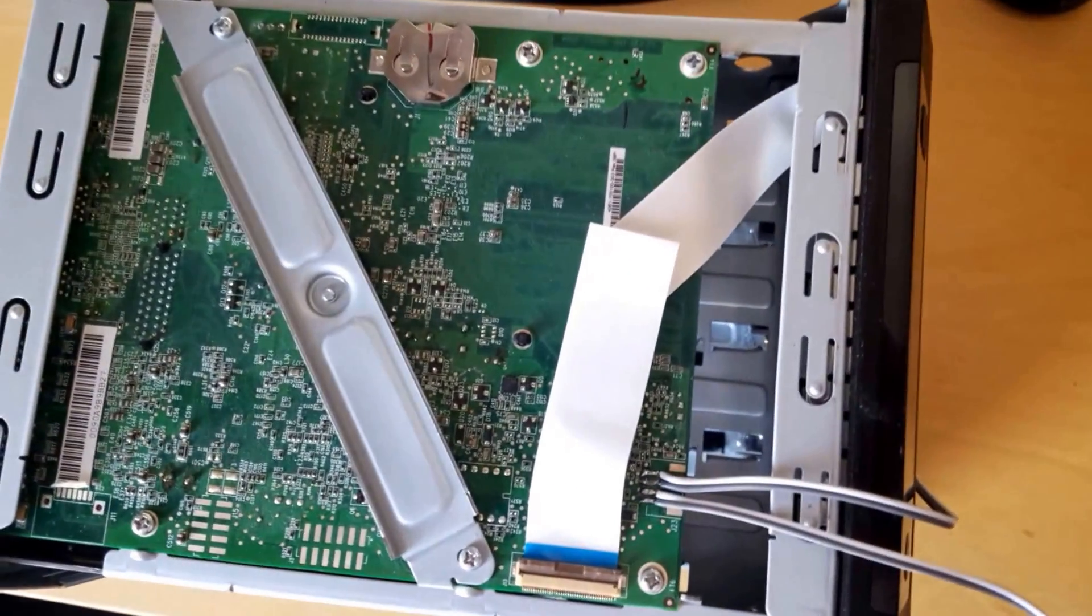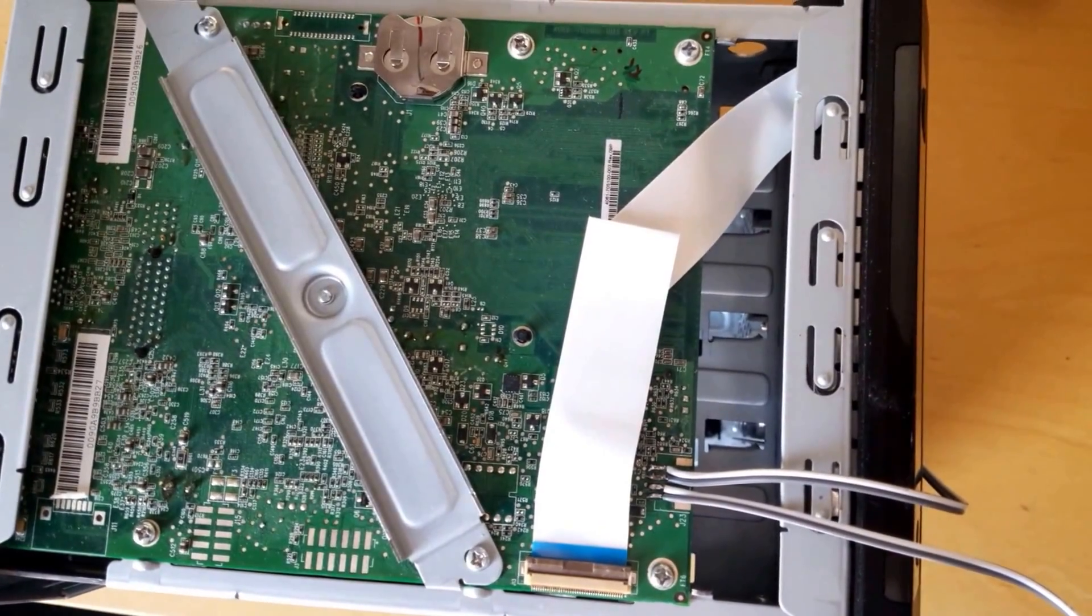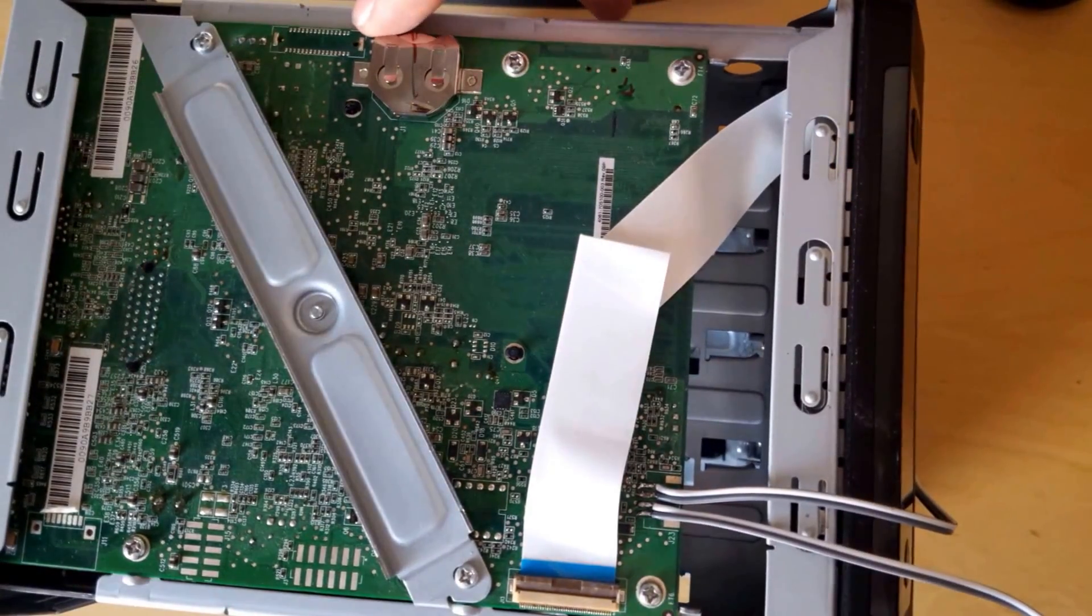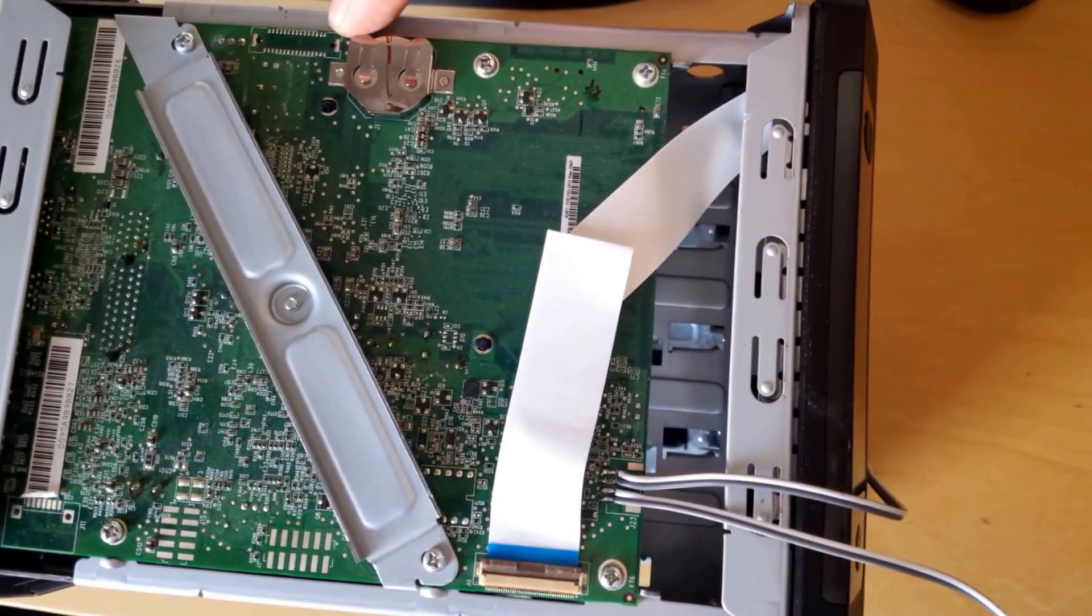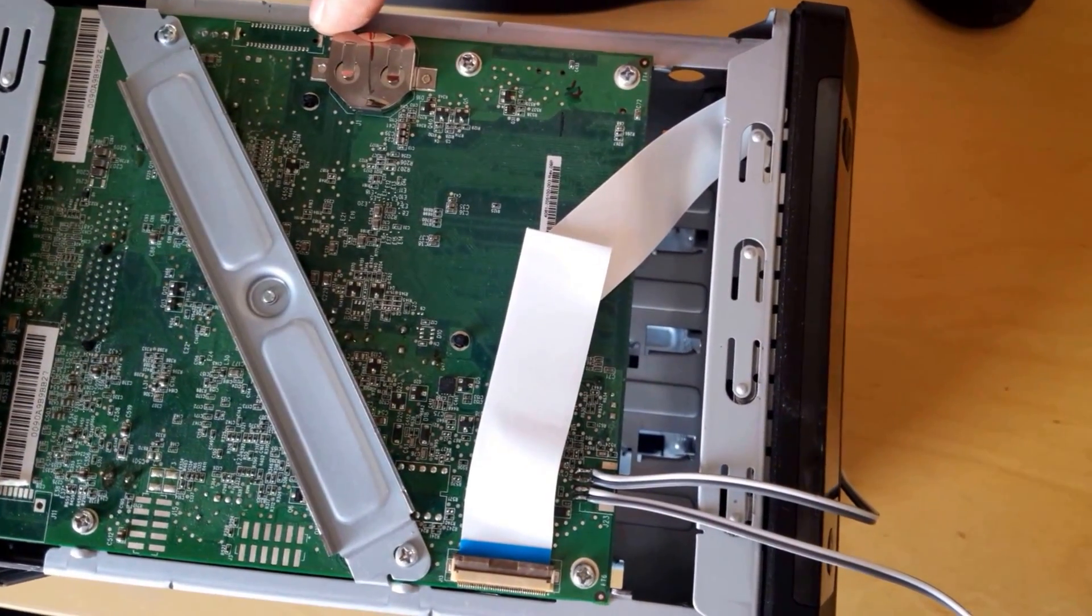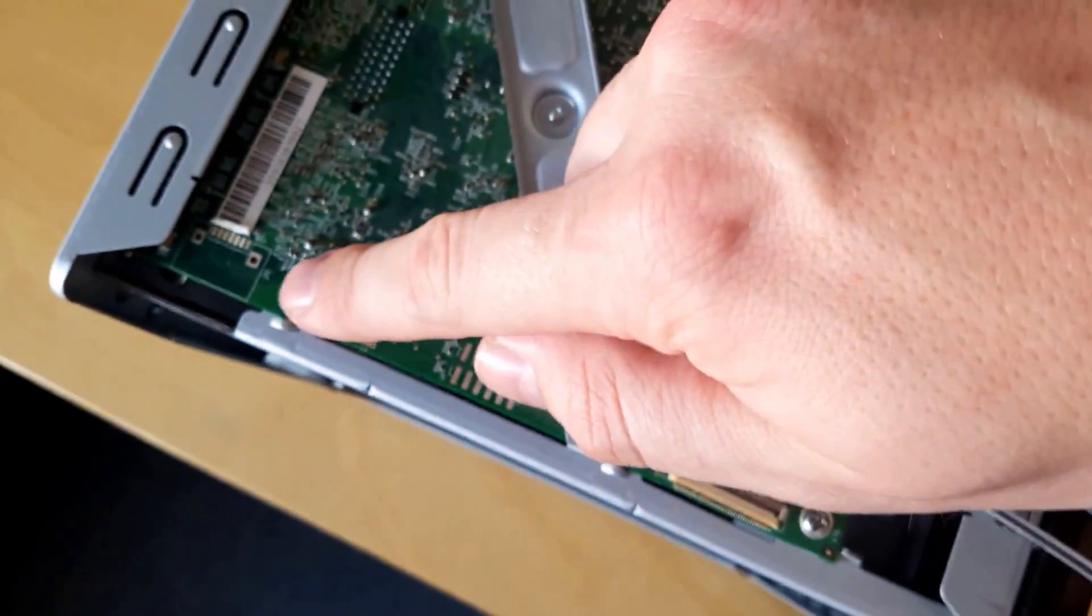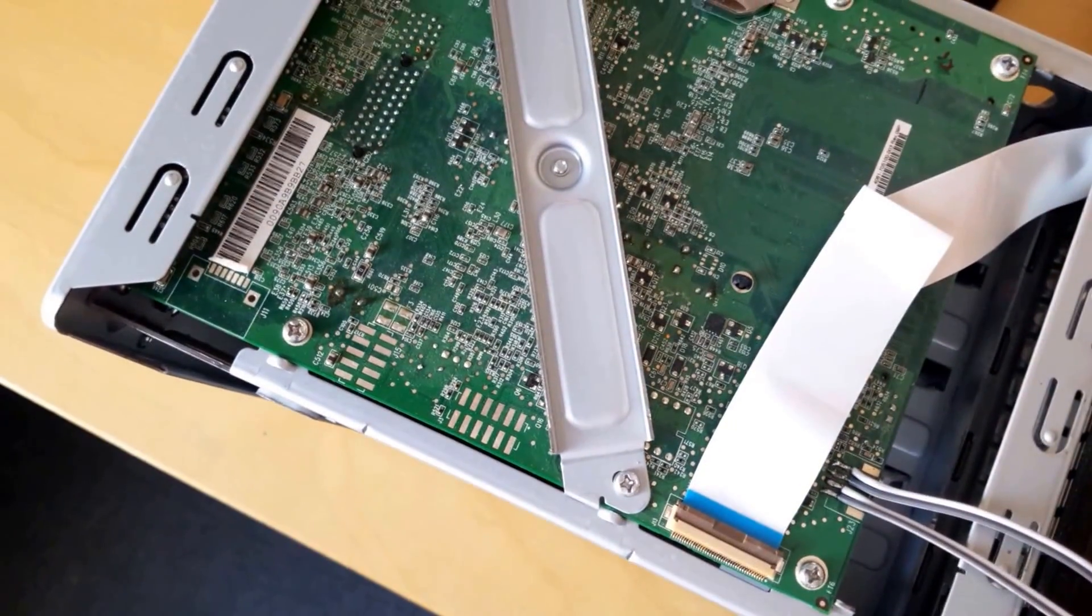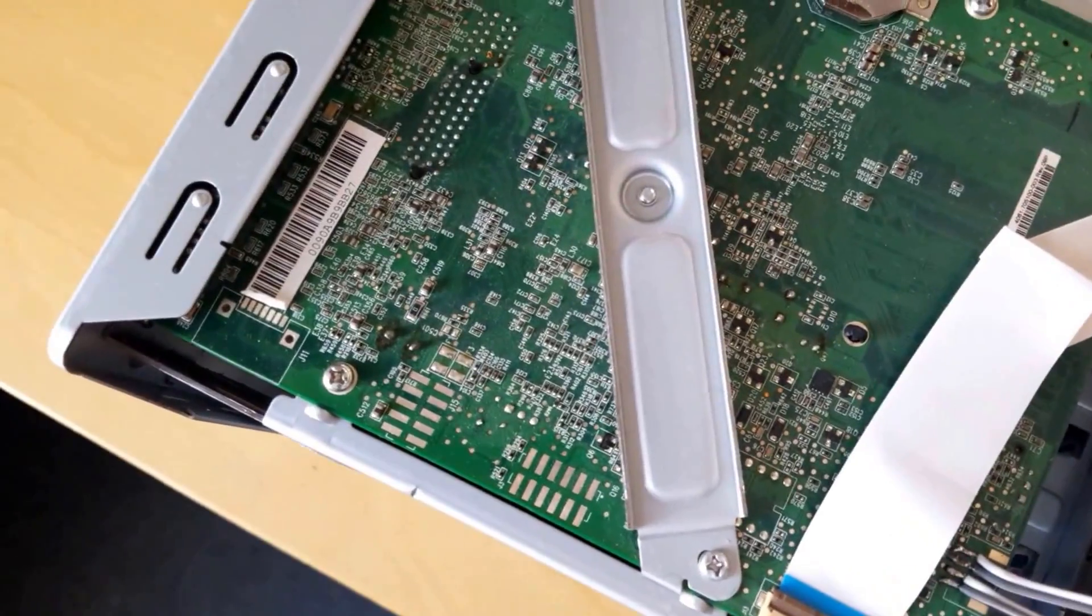So here you can see the main board of our NAS from above. This port right here, I think it might be an LBDS port, so maybe a display out. Another interesting port is this one, J11, but I don't know what that is for.